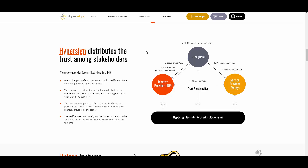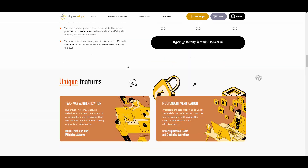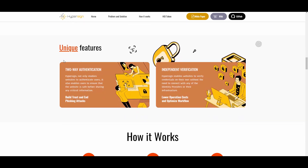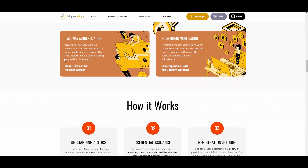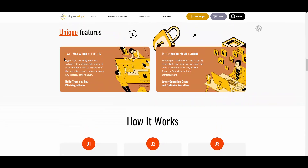The verifier does not need to rely on the issuer or the IDP to be available online for verification of credentials given by the user. There's also an explanation of how it works through the HyperSign Identity Network blockchain, showing all the steps with infographics that illustrate the whole process.